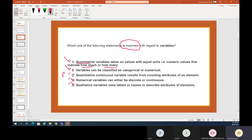The incorrect statement is 'quantitative continuous variable results from counting attributes.' If you count attributes you get 1, 2, 3 — or names like blue eyes, green eyes — that is not a continuous variable. The key link: continuous variables cannot have labels. You can't have a label for a continuous variable, so option C is wrong because it mixes quantitative and qualitative concepts.